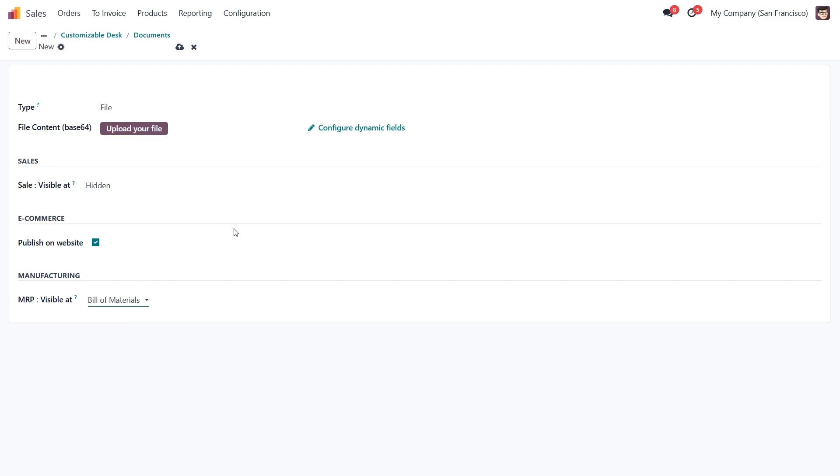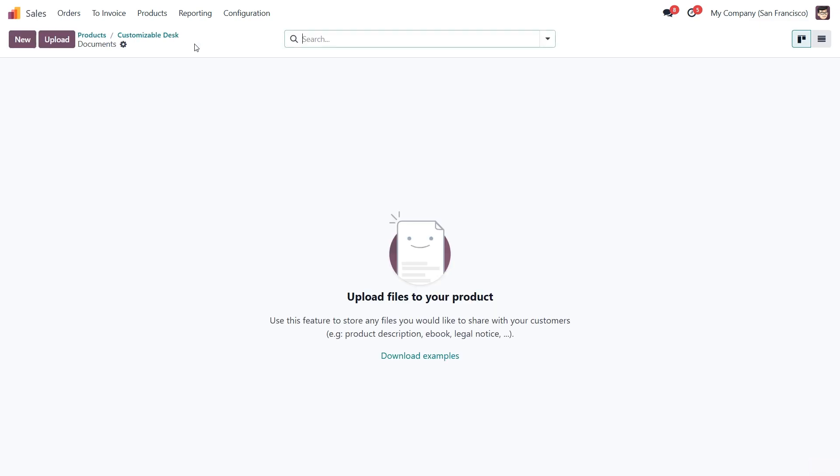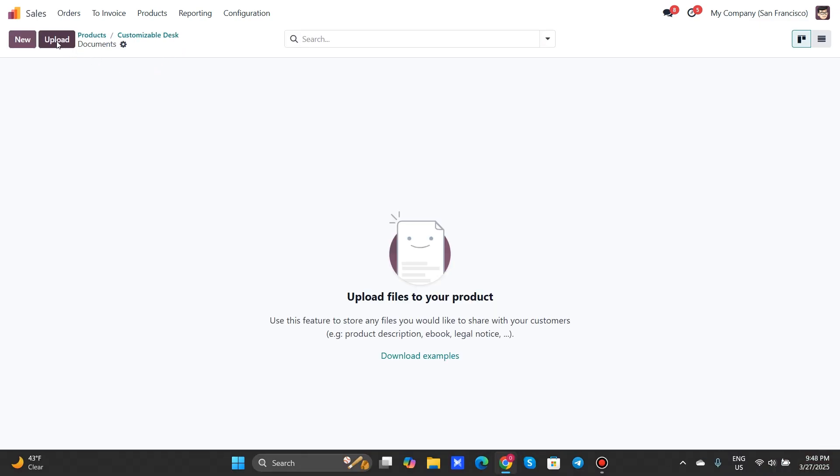Alright, that's one way to do it, but now let's look at the faster way to upload documents. All we have to do is click upload right here.